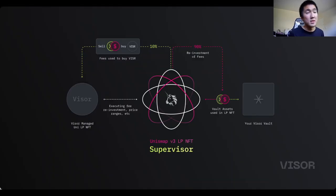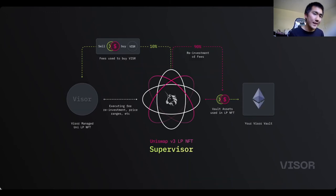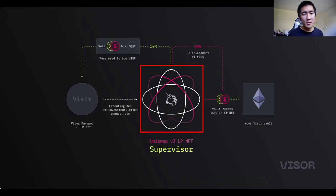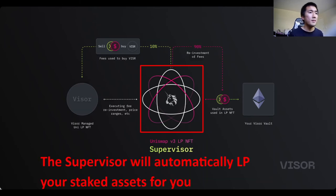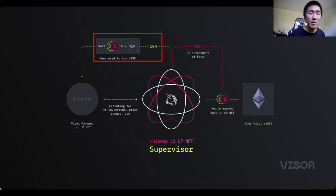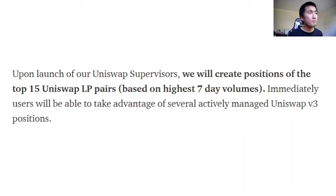So in practice: I stake ETH into the Visor vault and tell the supervisor to LP this ETH to generate the highest returns — aggregate the best deal. The supervisor takes your ETH and automatically LPs your staked assets on Uniswap V3. 90% of fees will be reinvested, and 10% of all fees generated by Visor will be used to buy back Visor on the market. This occurs for the top 15 Uniswap LP pairs as soon as Uniswap V3 launches.